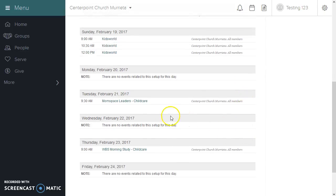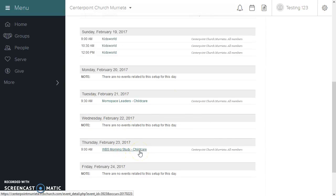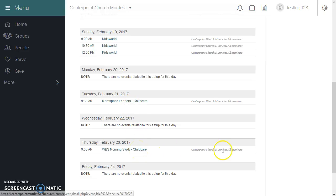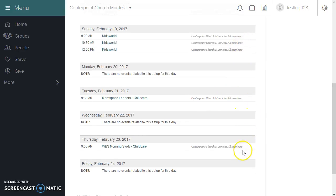There's a MomSpace Leaders Childcare event on Tuesday, a Women's Bible Study Childcare event on Tuesday, and a Women's Bible Study event on Thursday. Those are all in the Murrieta all-members group.